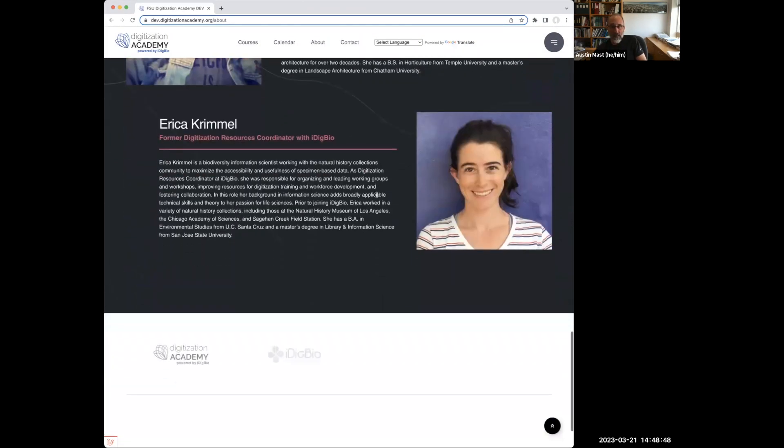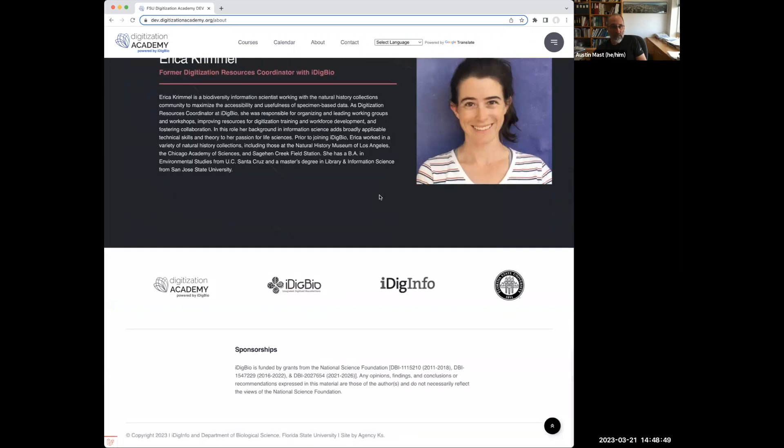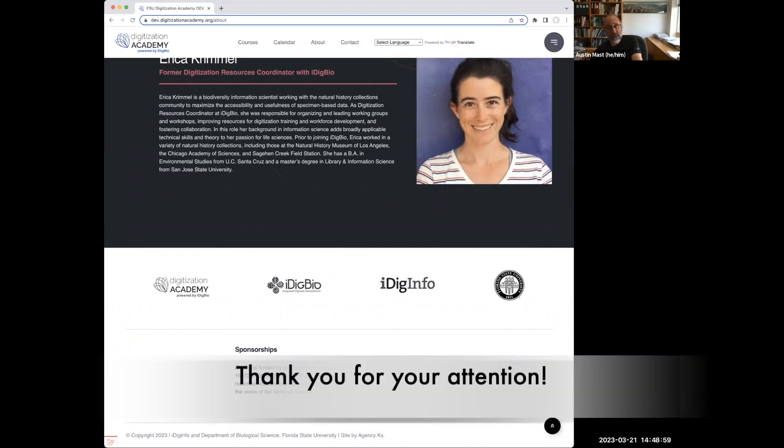Okay, I'm out of time at this point. I just want to finally end with an acknowledgement of the National Science Foundation who has funded this work. And thank you for your attention.